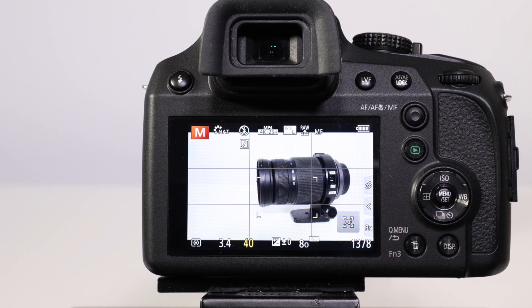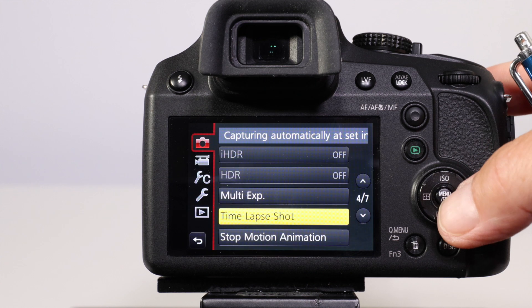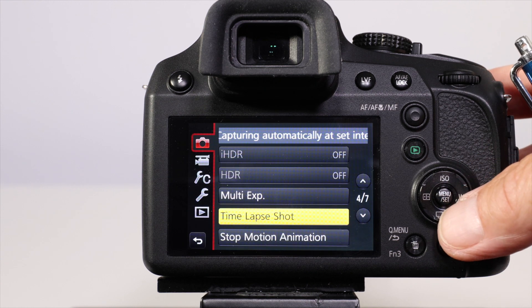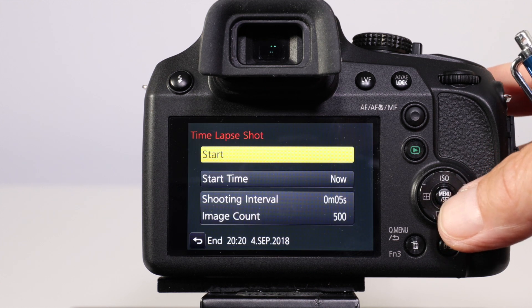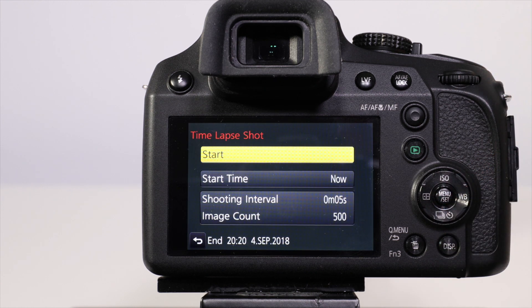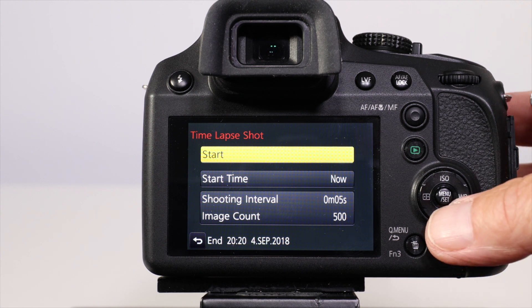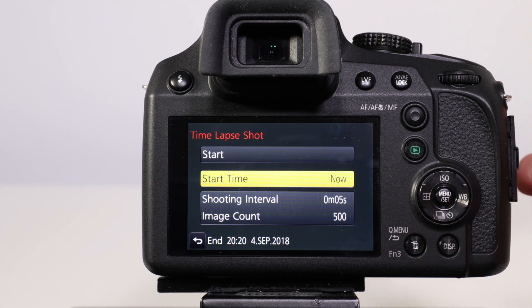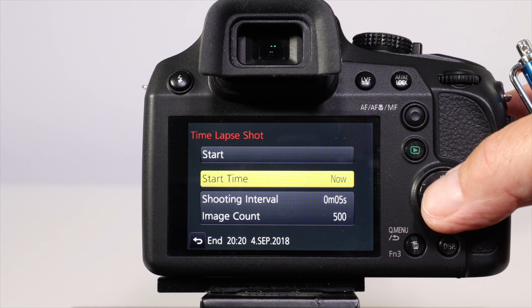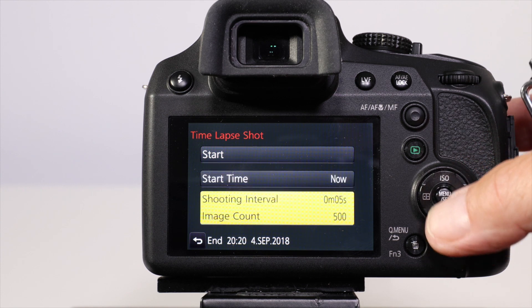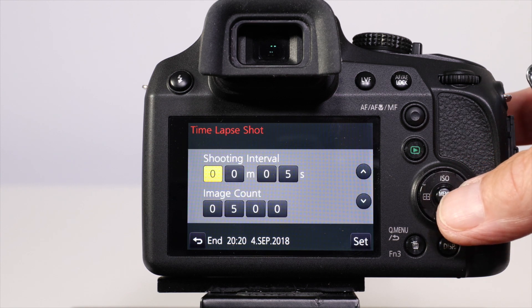That was how we created the stop-motion animation. Now let's look at a time-lapse shot. It's in the same setup menu page 4 of 7. For a time-lapse shot you get the opportunity to set a start time, but normally you'll be starting from now or you can set it in the future.